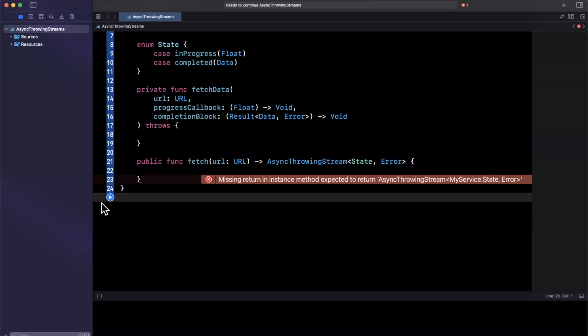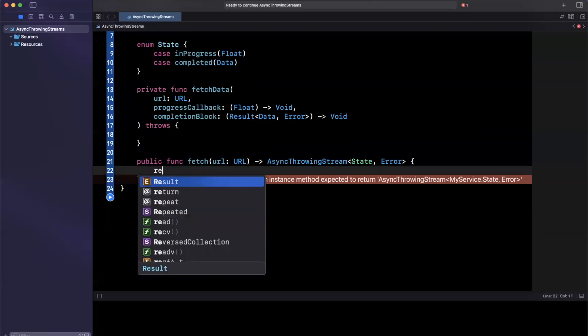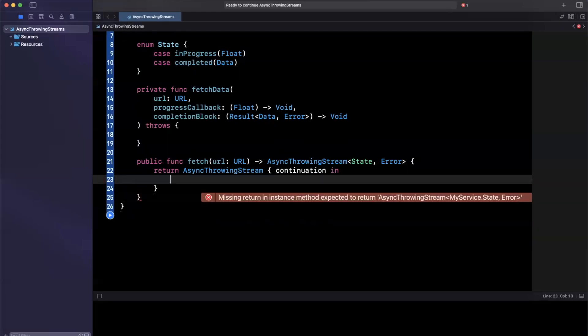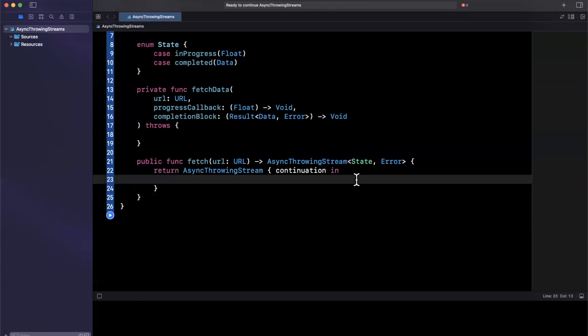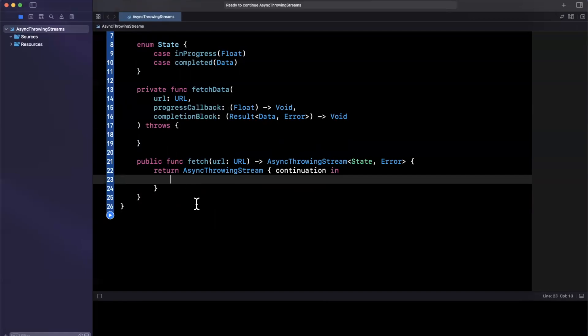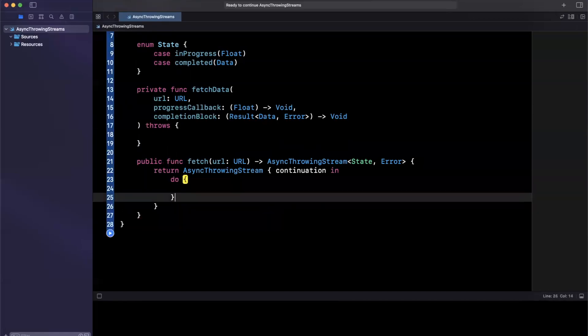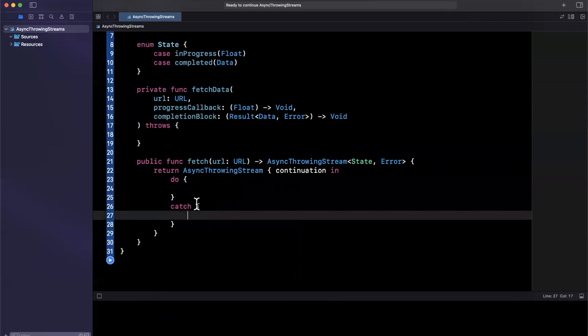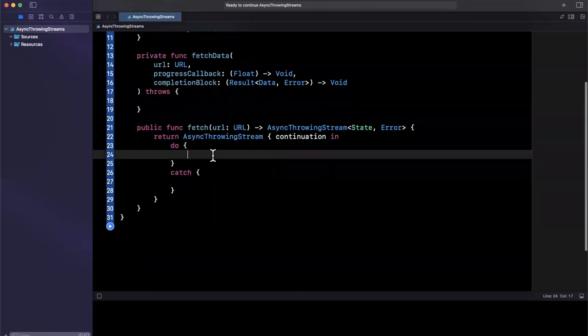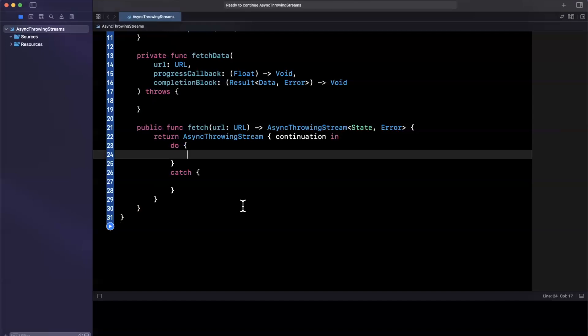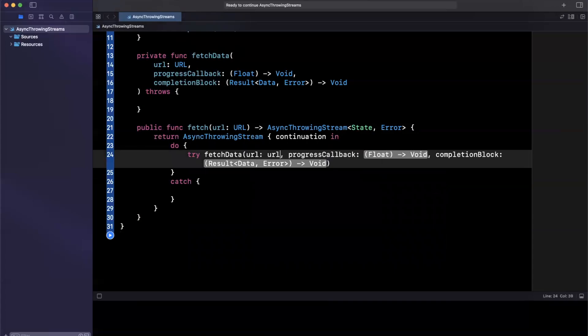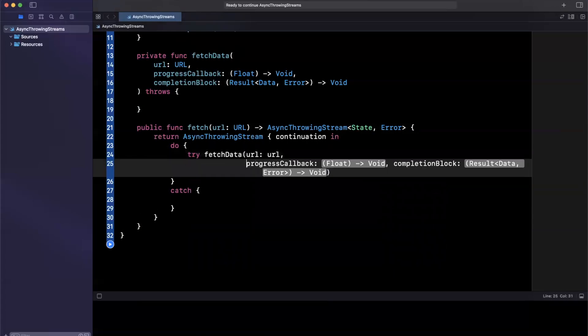Now this is yelling at me because we're not actually returning this. Let's go ahead and do that. So here we are going to say return an async throwing stream, which takes a continuation in. And this continuation allows us to continuously deliver events to the actual caller. And that's very similar to how the callbacks here would do their job. So inside of this, what we want is a do catch block because we are about to call this fetch data API, which again can throw. So we want to make sure we take care of the thrown errors. And here we can say try fetch data URL, just be URL pretty simple.